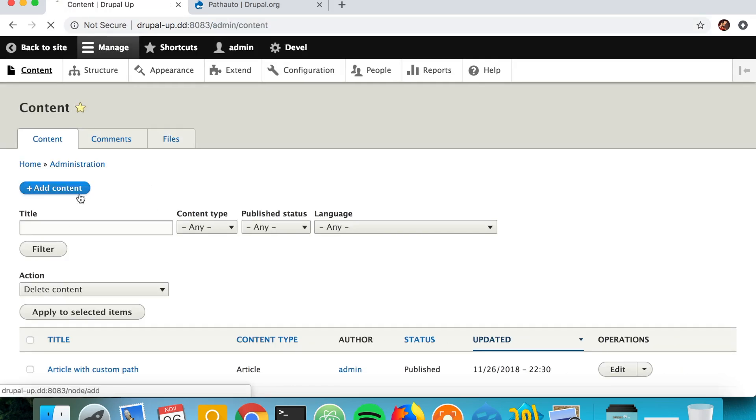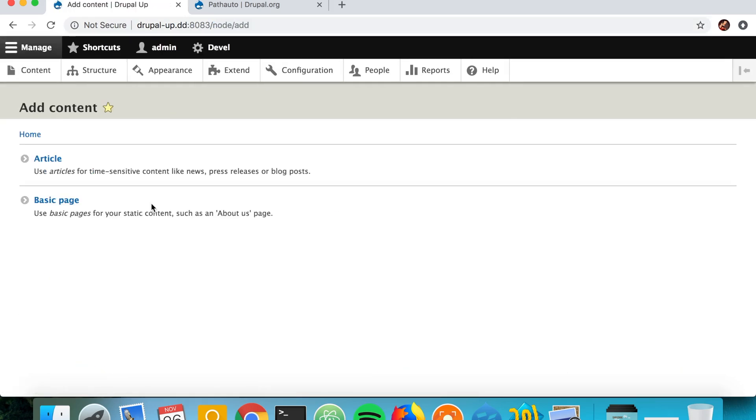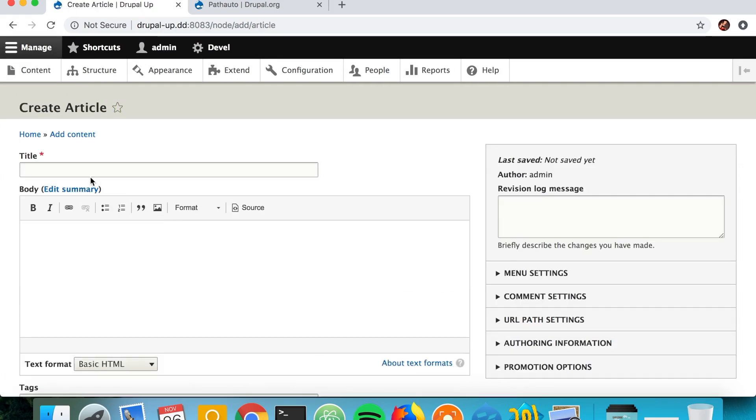But what we actually want to do is as we are creating the article and as we type the title, so that the URL is actually a preprocessed function of the article title, for example instead of spaces dashes, and just the name of the article, and we could achieve that with the help of the Pathauto module.